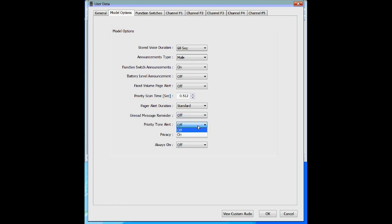The priority tone alert you'll generally want set to off. What it does is make the first tone set on frequency one always alert with a beeping alert rather than a vibrate alert when set to on. Most people are not going to want that, so go ahead and turn it off.